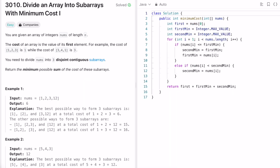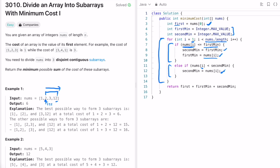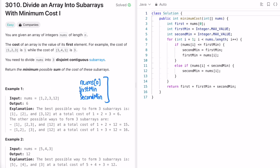Let's implement these steps in Java. First, I declare nums[0] as the first element, then declare firstMin and secondMin. I start iteration from index 1 till the end of the array, since nums[0] is already assigned. For each element, if it is less than firstMin, then secondMin becomes firstMin and firstMin becomes that element. Else if it is less than secondMin, assign it to secondMin.